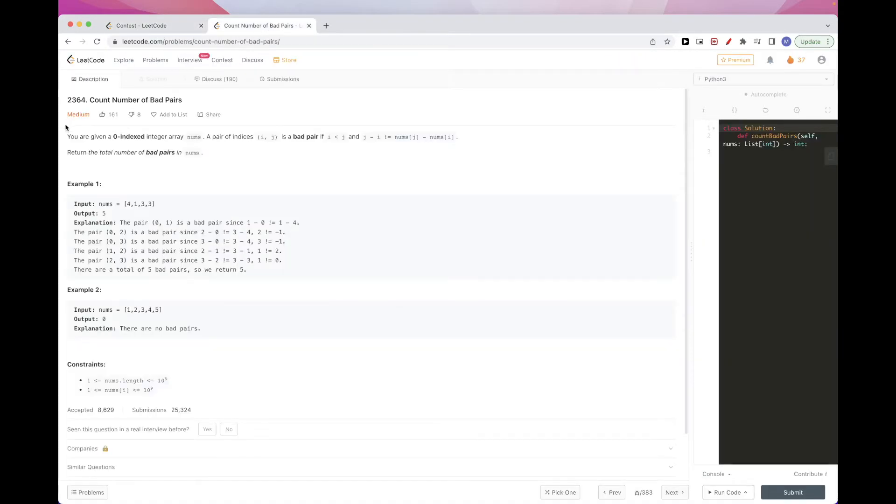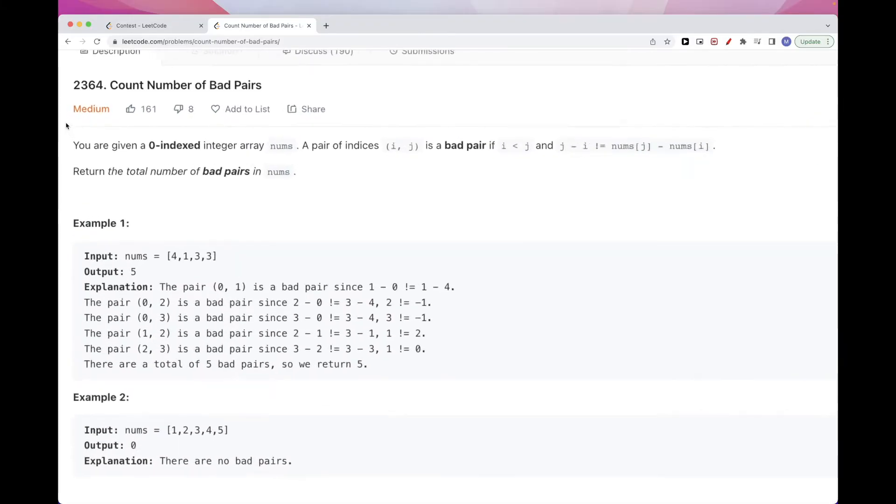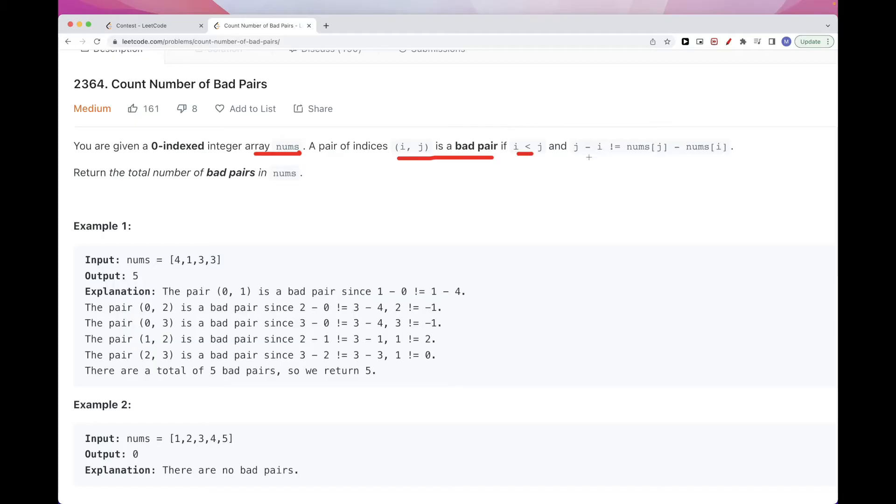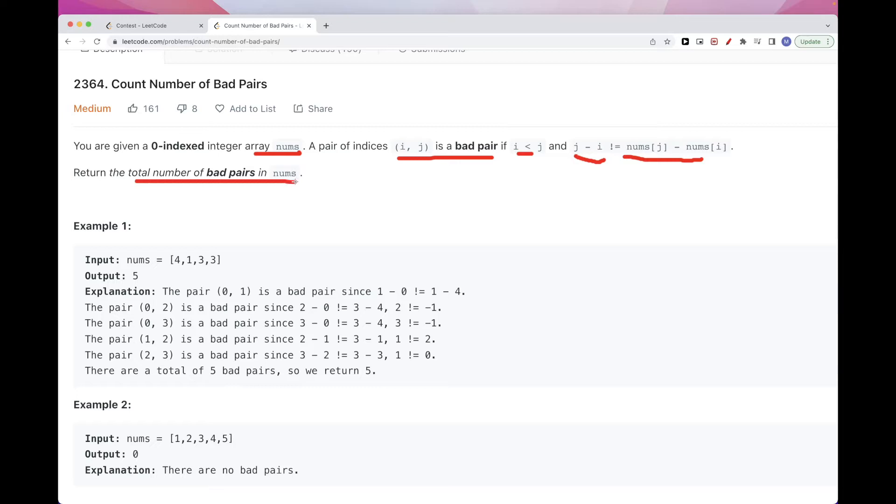So the problem says we get an array of numbers and a pair of indices i, j is a bad pair if i is smaller than j and the difference between j and i is different than the difference between the number at j and the number at i. Essentially, for every two indices, while the first one is smaller, we want the difference between the indices to be different than the difference between the values.